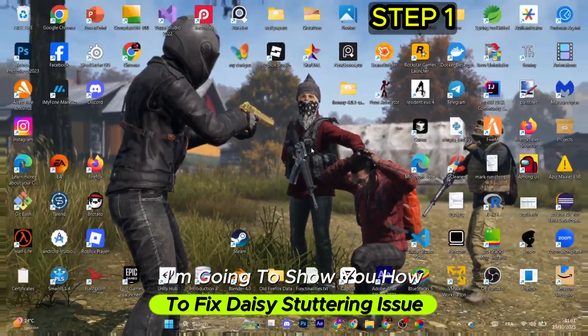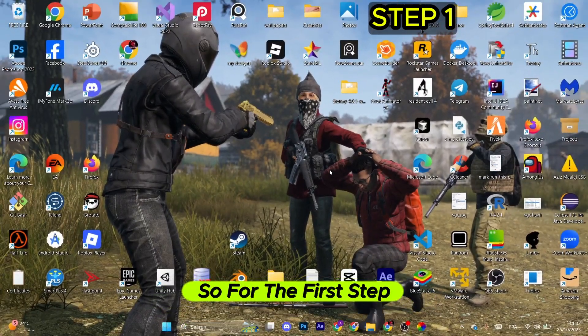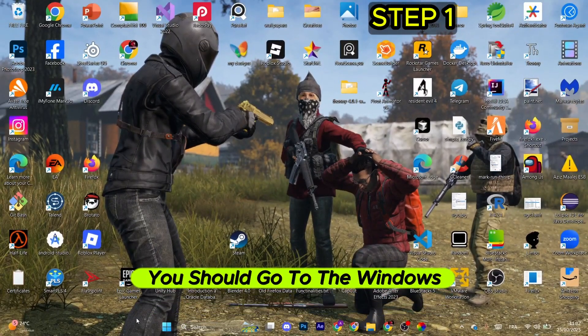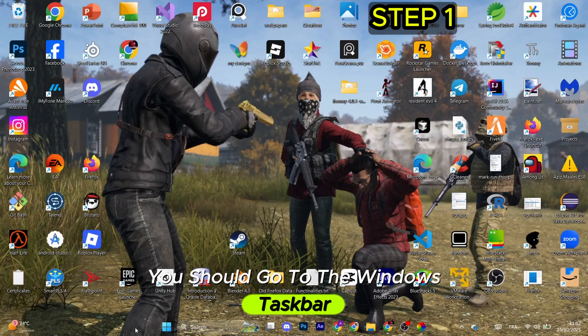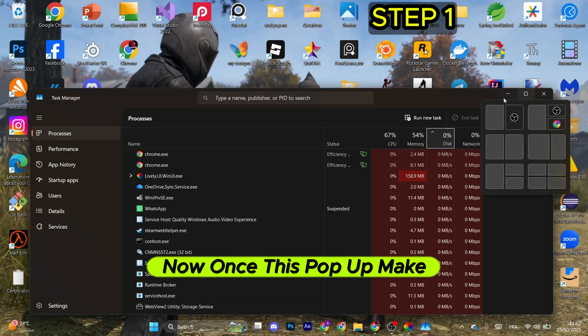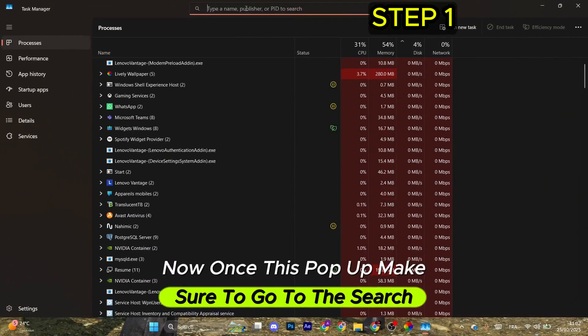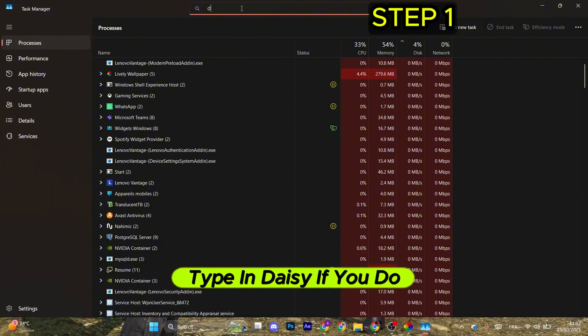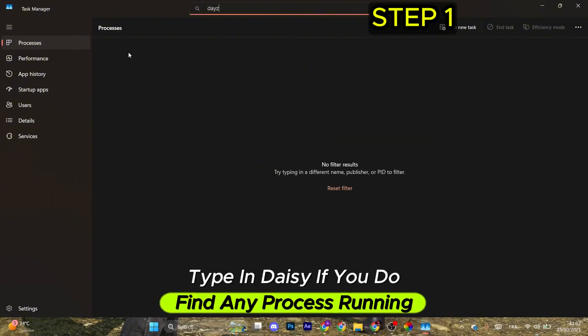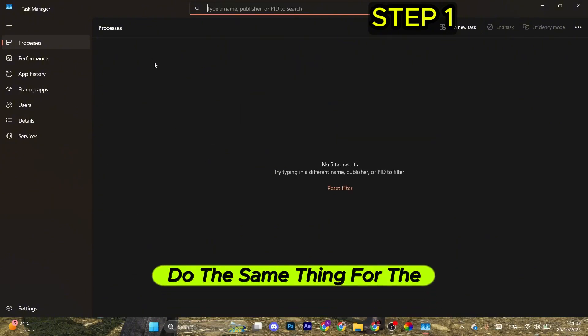I'm going to show you how to fix Daisy stuttering issue. For the first step, go to the Windows taskbar, right-click and select Task Manager. Once this pops up, make sure to go to the search, type in Daisy. If you find any process running, make sure to end the task.